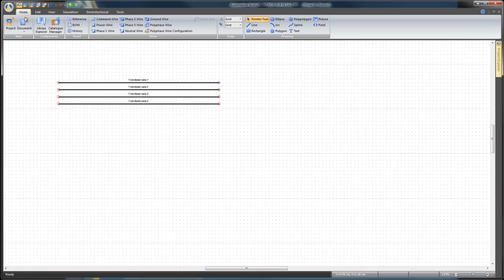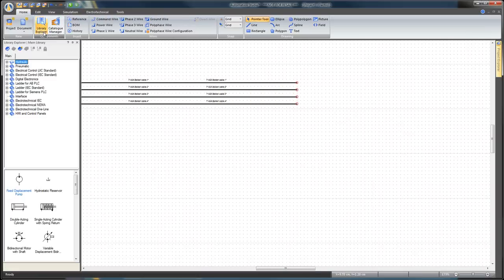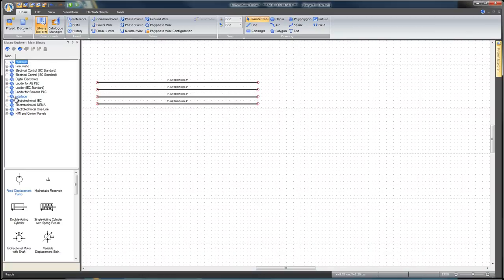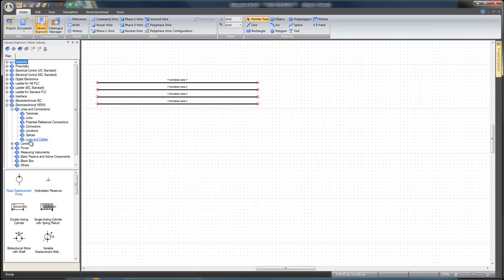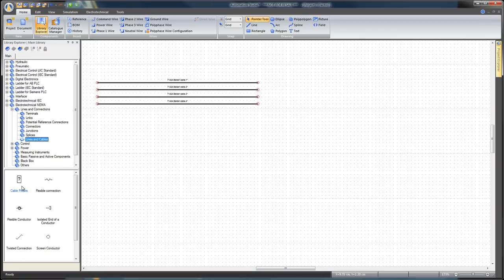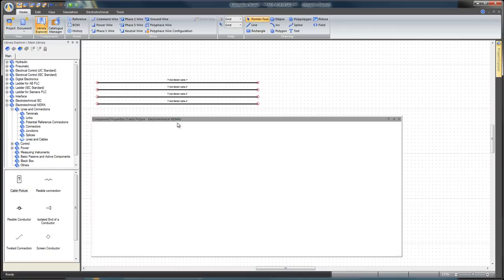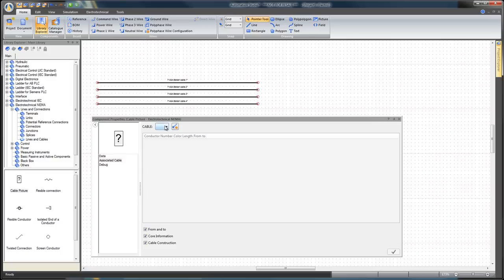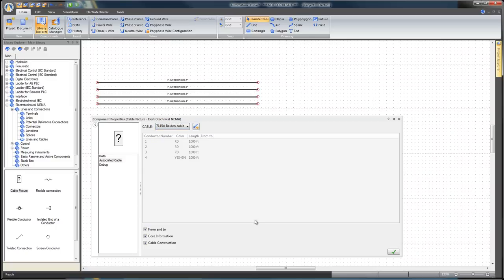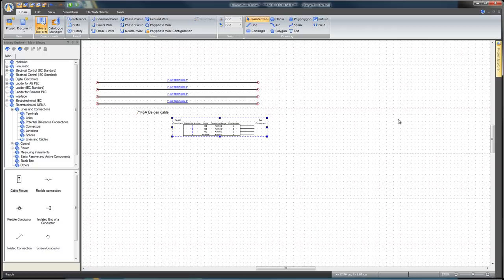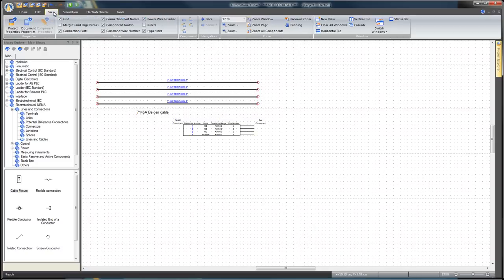Open the Library Explorer icon from the Home tab, or by hitting F9, and look for the Electrotechnical NEMA workshop. Find a Cable Picture component and insert it on the diagram. Select the associated cable branch from Component Properties and set the cable parameter to 7145A Belden Cable. Apply and close. The cable picture has been created in the diagram.